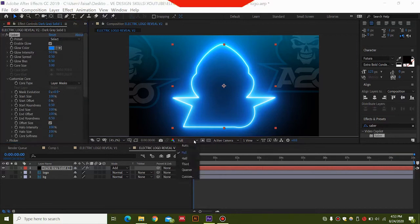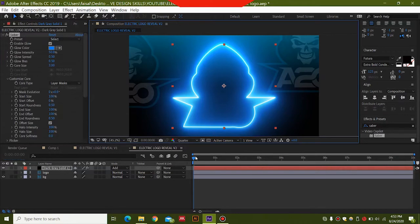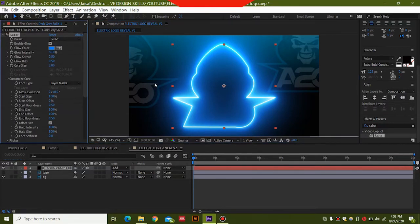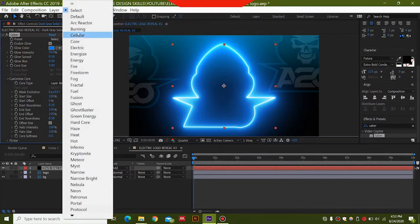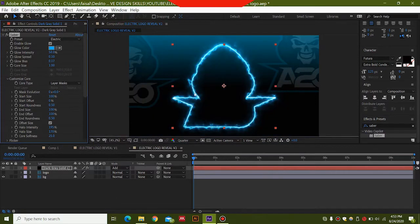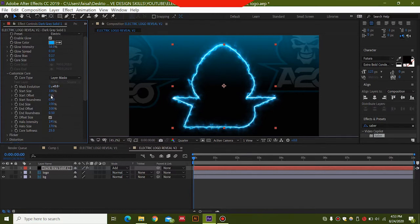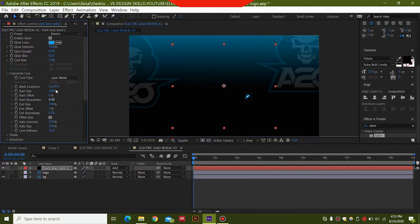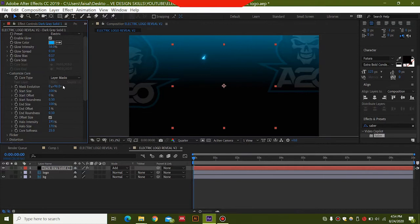In the Saber plugin, go to Customize Core and select 'Layer Mask'. For the Render Settings, select 'Transparent'. Decrease the resolution to save computer rendering time. Then select the 'Electric' preset from the Saber options. Once you see the electric effect options, set the End Offset to 1 for now. Increase the Mask Evolution value and you can see the lightning will move around the logo — adjust this to find a good starting position, around 71 works well.